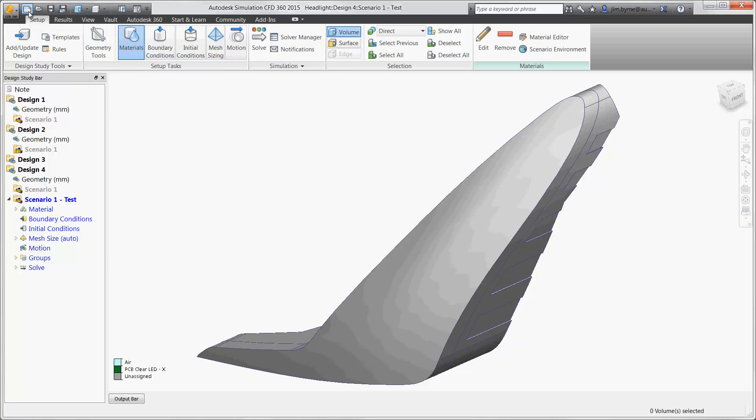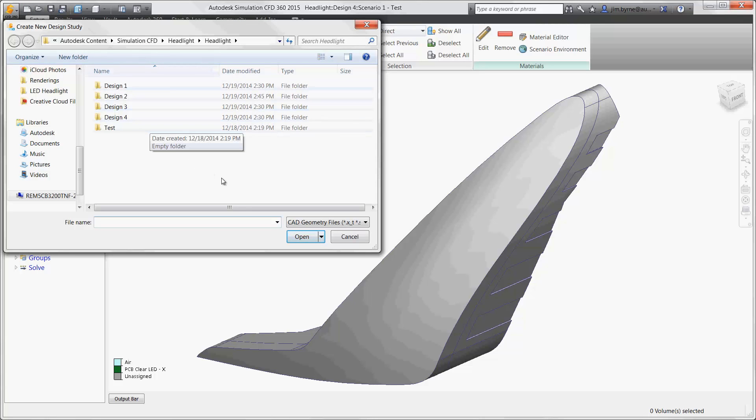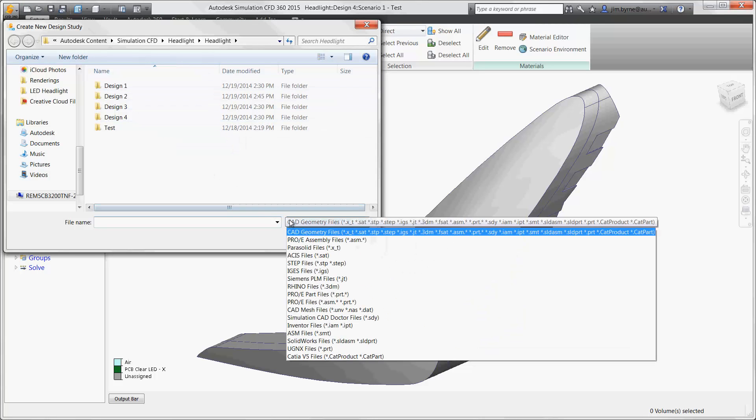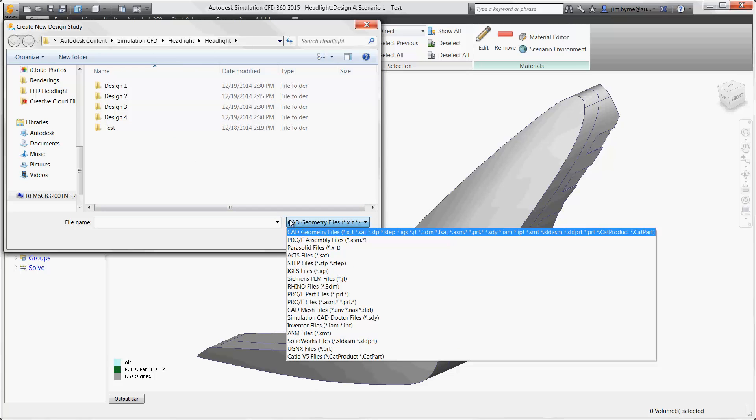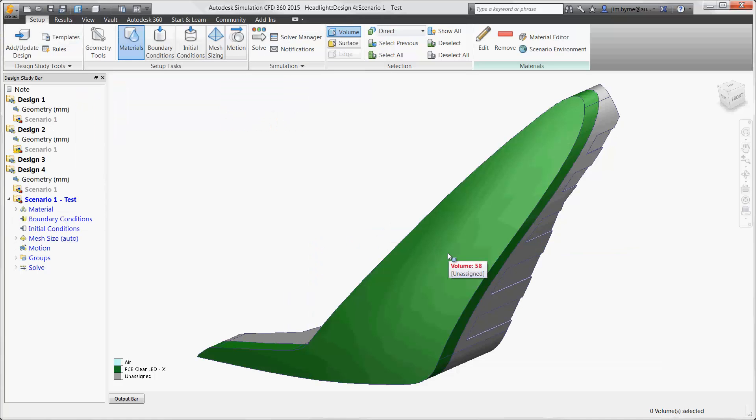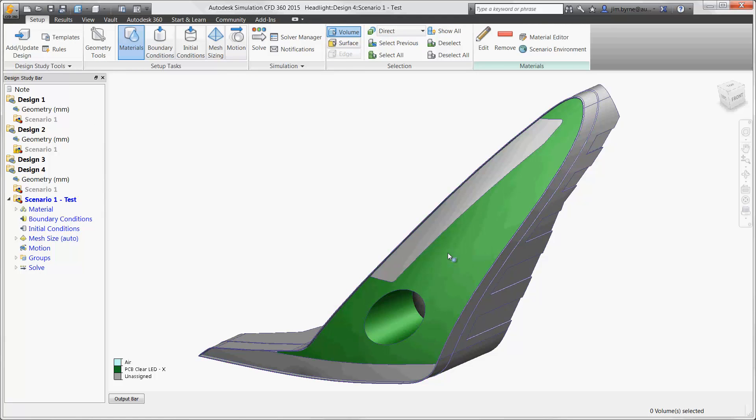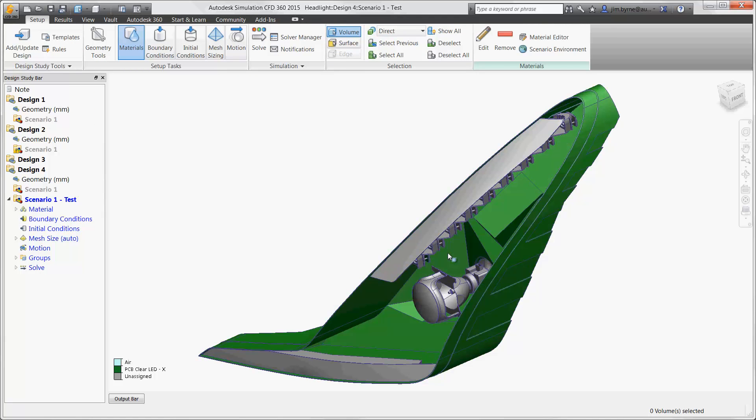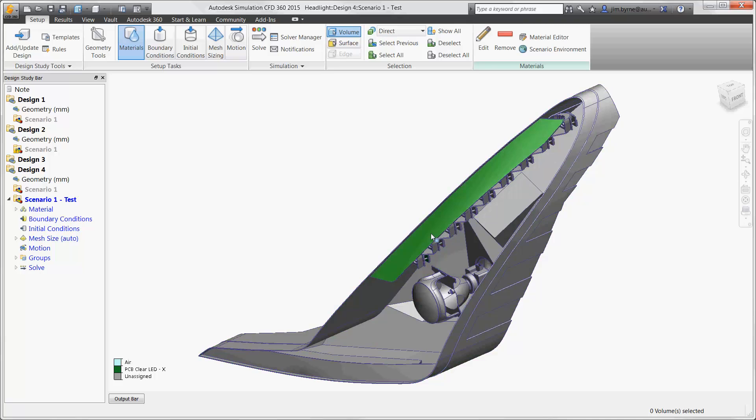Autodesk's Simulation CFD opens several native file formats including Inventor, ProE, Creo, SolidWorks, CATIA, and NX. Any modifications to the geometry in the native CAD system are updated in the design scenario of choice for comparing the calculated results.